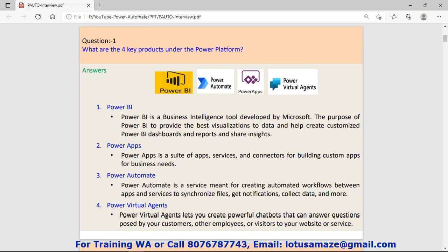Then Power Apps: you can create your own custom apps and those apps can be published on mobile.